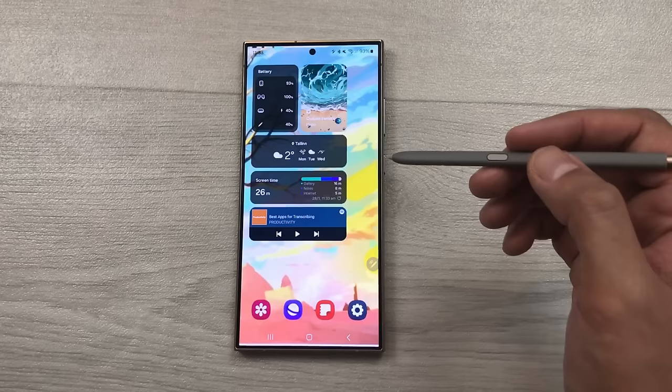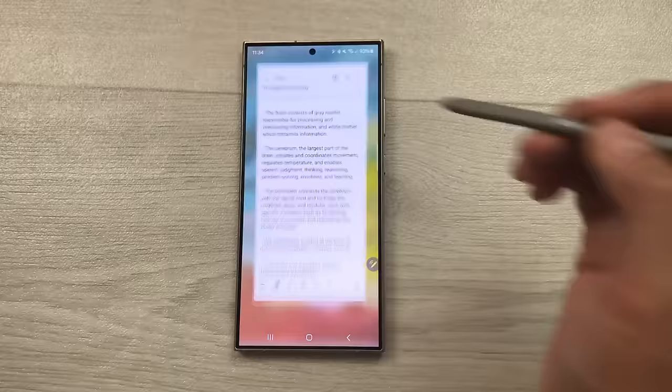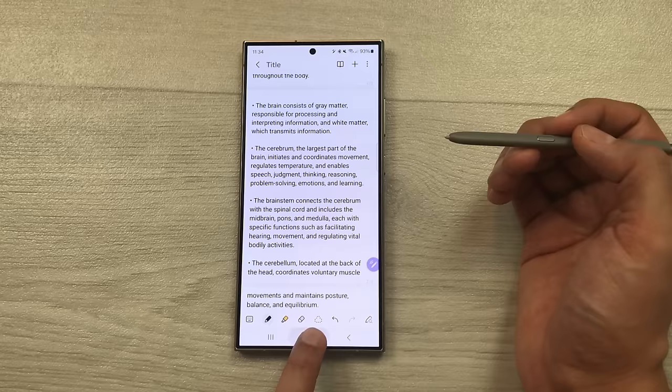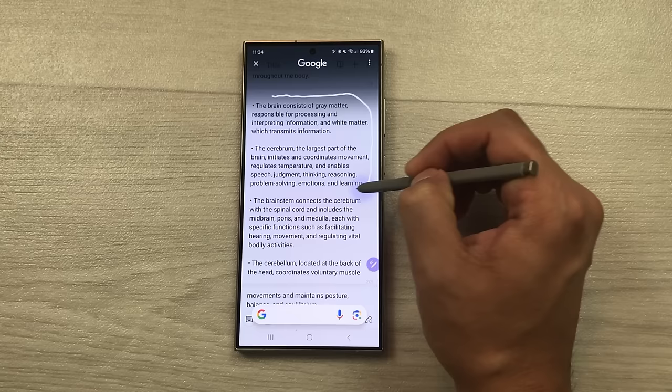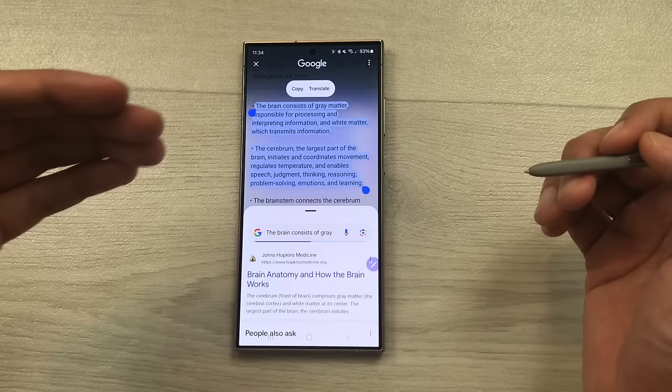You can also use the circle to search feature for text. For example here I open Samsung Notes and I have this text and I want more information relevant to it. So I will press and hold the home button, then use my S Pen and circle around this text. Google will show me results relevant to this text — here you can see it is showing me more information related to this text.